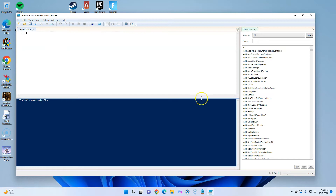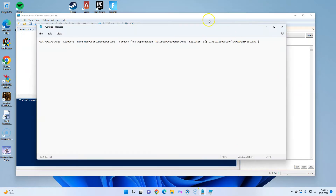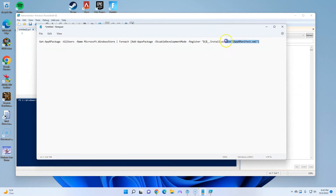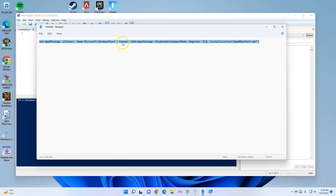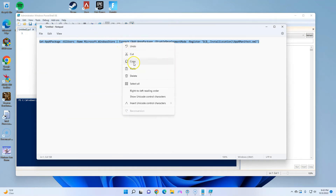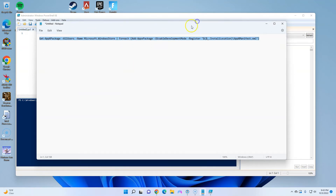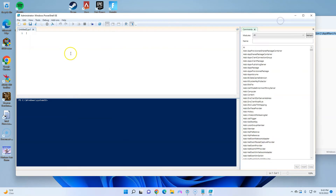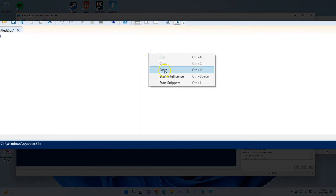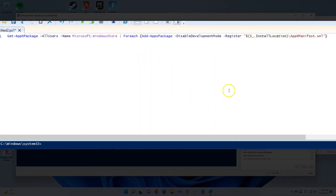I have the command in here — I will put this in the description — and it will essentially reinstall the Microsoft Store for you. Go ahead and paste that code in here.